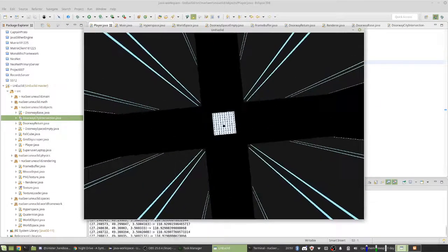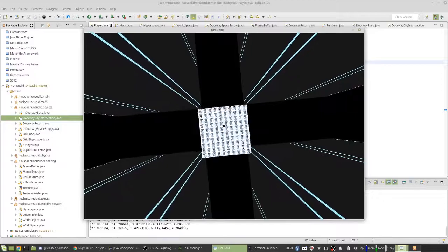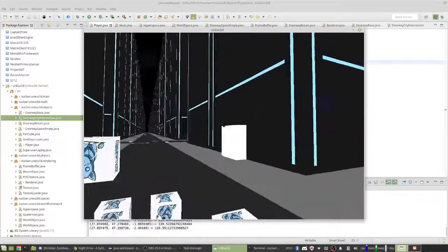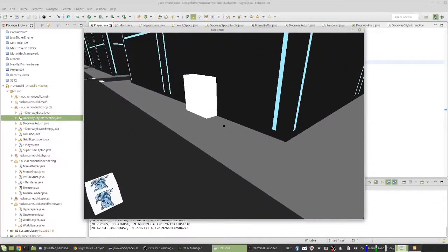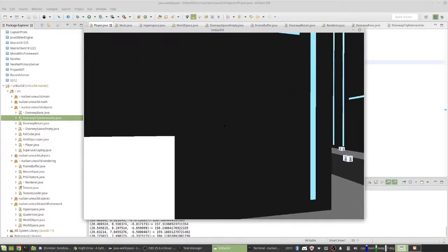I got some blocks falling on my head. Just hang on. There we go. Alright. So, yeah.